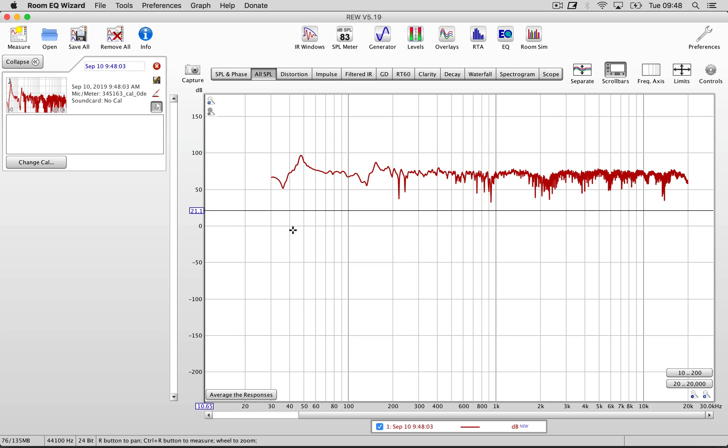This is the response of our studio. We're in a completely untreated studio and as you can see we have a pretty huge peak at 47 Hz, another pretty big peak around 150 Hz, a dip around 120 Hz and null points and combing further up the spectrum.